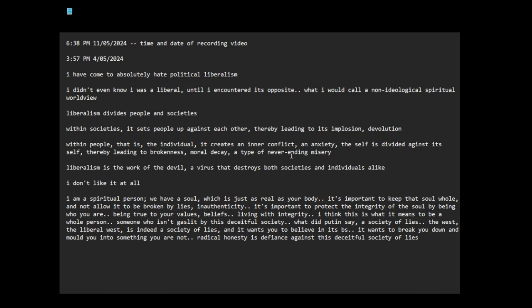A kind of anxiety, unsatisfaction with life. Liberalism is the work of the devil, a virus that destroys both societies and individuals alike. I don't like it at all.